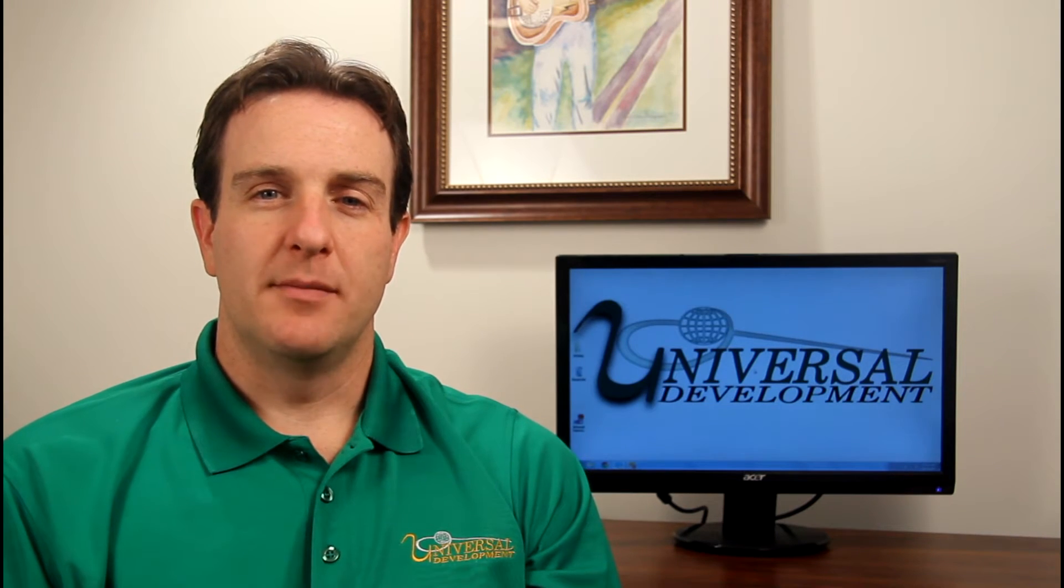Hi. This is Brendan from Universal Development. In this tutorial, I want to talk to you about what I think is my favorite feature of the online resident portal. That's online payments.